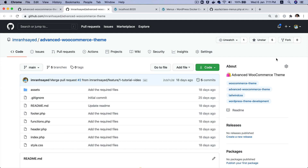Hello and welcome everyone to another episode of advanced WooCommerce theme development. In the previous video we learned about how to set up the theme with Tailwind CSS, and in this video we will register the header and footer menu and then display them.